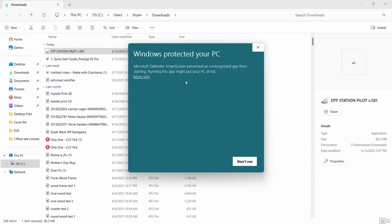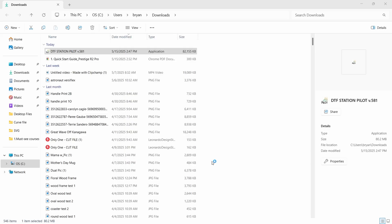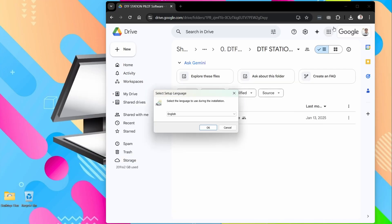And you might get an alert like this. That's fine. We're going to click on More Info and we're going to run it anyway. We can close this window now.